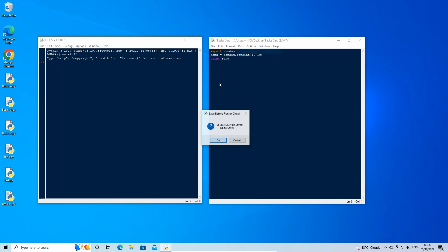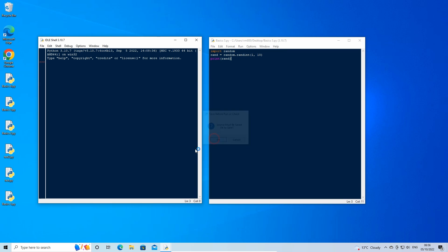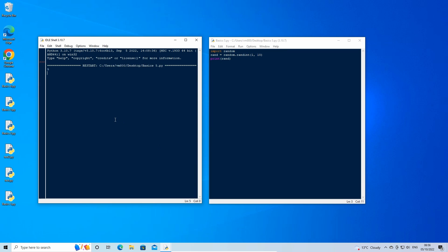We can see here that a random number is outputted in the shell window. Now let's create a guessing game where we are prompted to guess the random number that is produced in the rand variable.